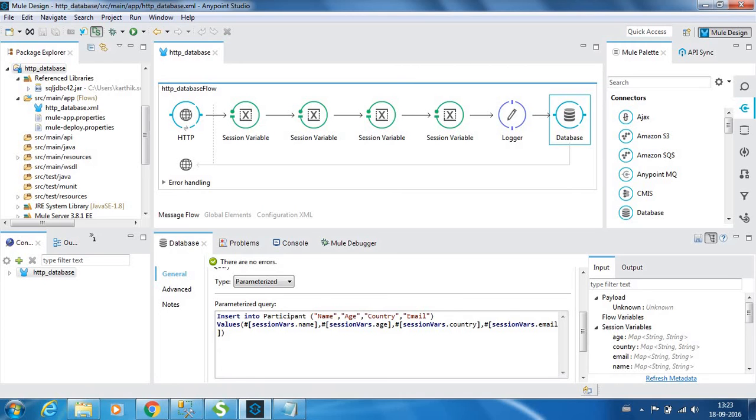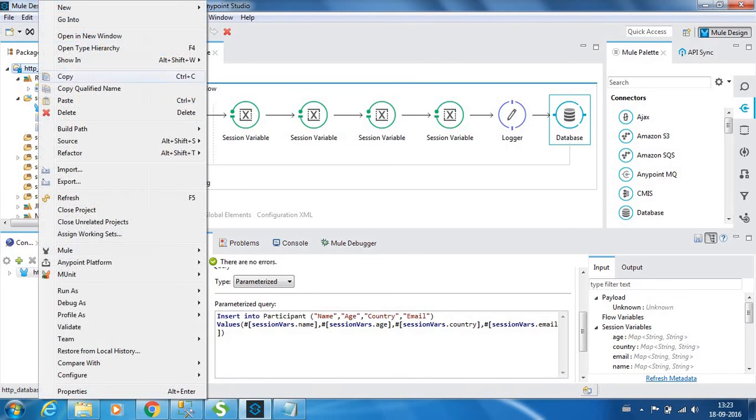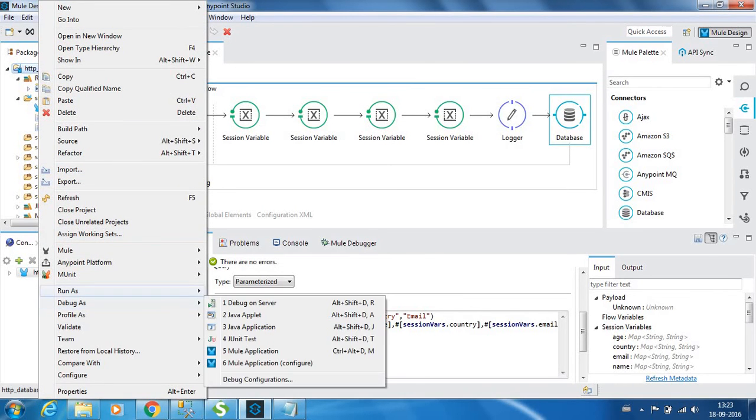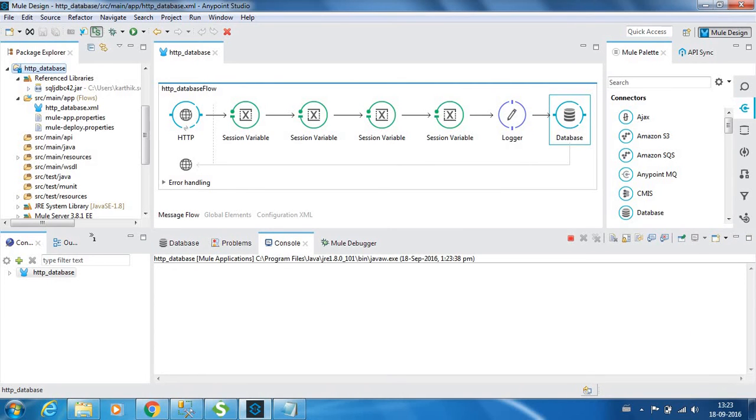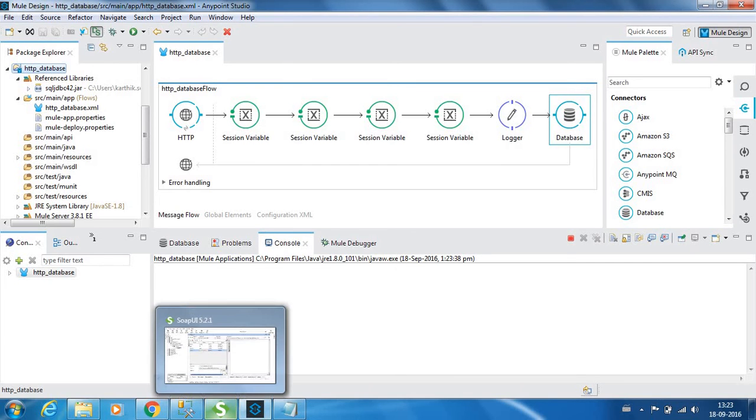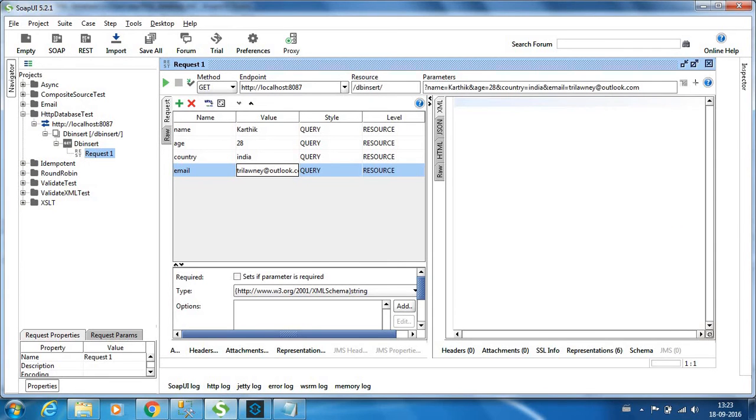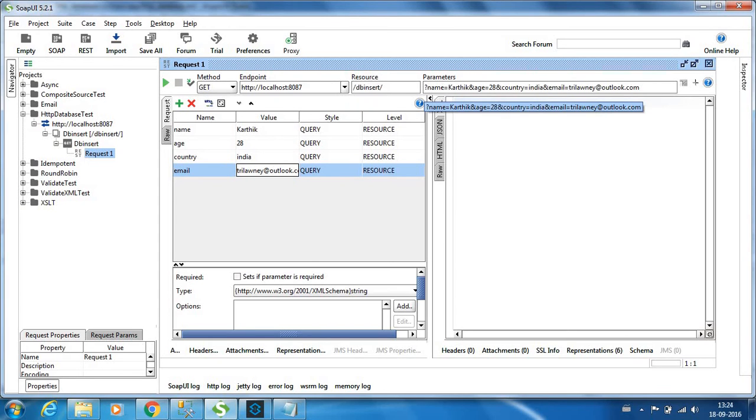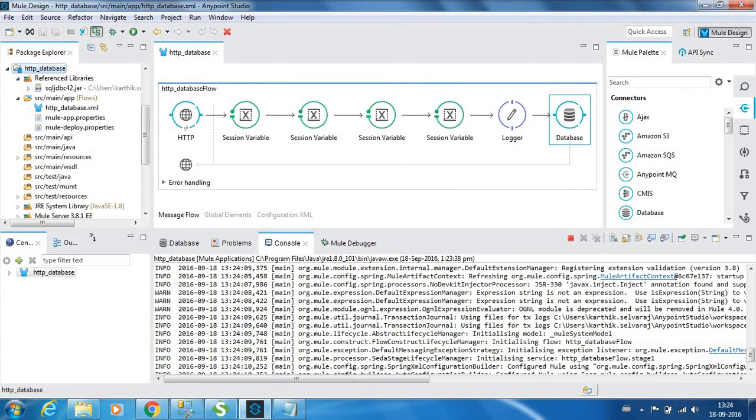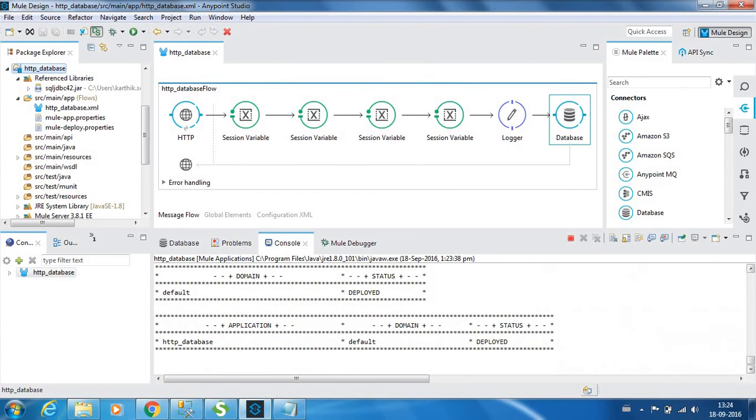So now we can deploy this flow. Meanwhile, we can go to the SoapUI console. We are going to hit the localhost on 8087 slash DB insert, and we have query parameters: name as Karthik, age 28, country India, and the email address, my personal email ID. Let us go and check the project is deployed. It is deployed successfully.